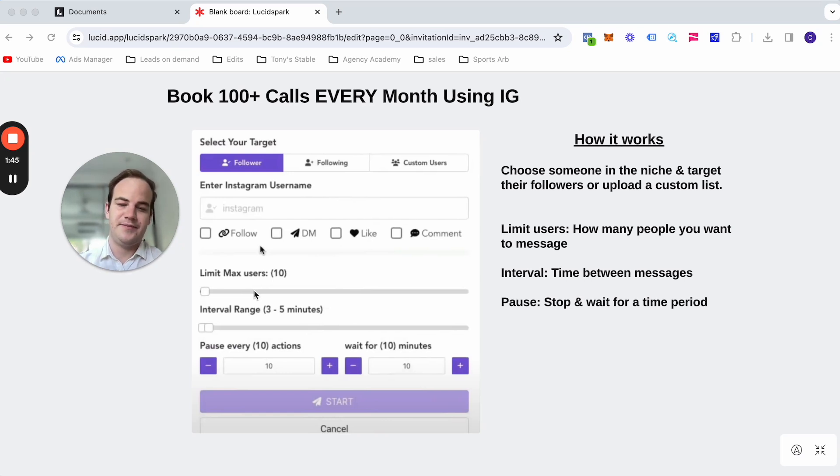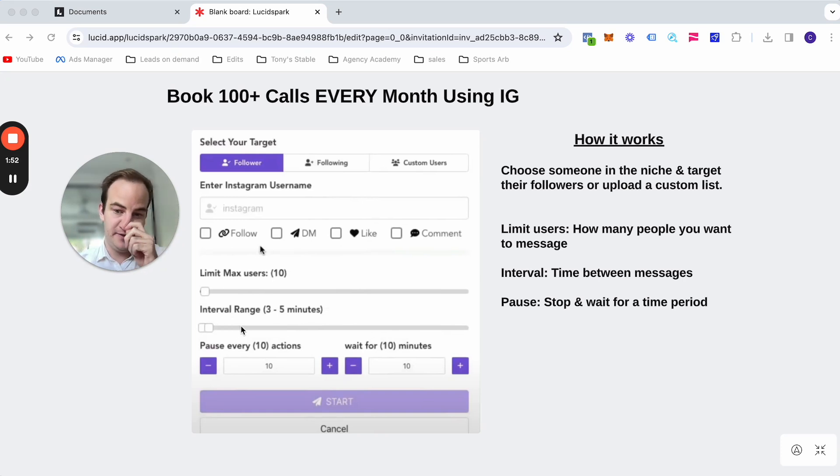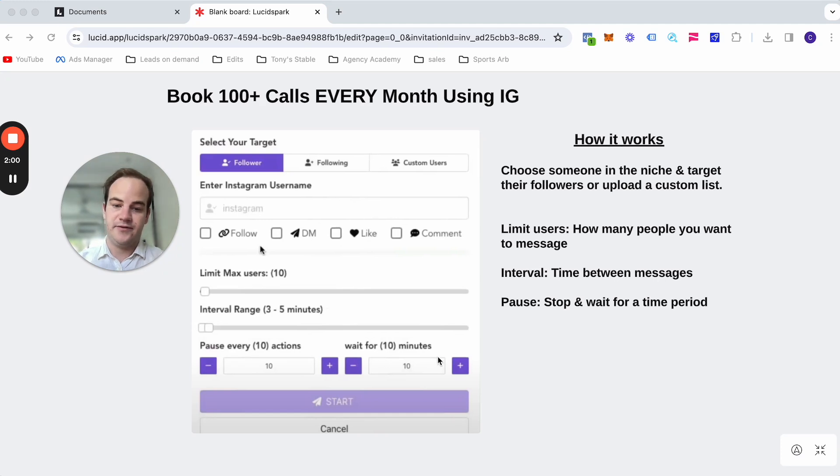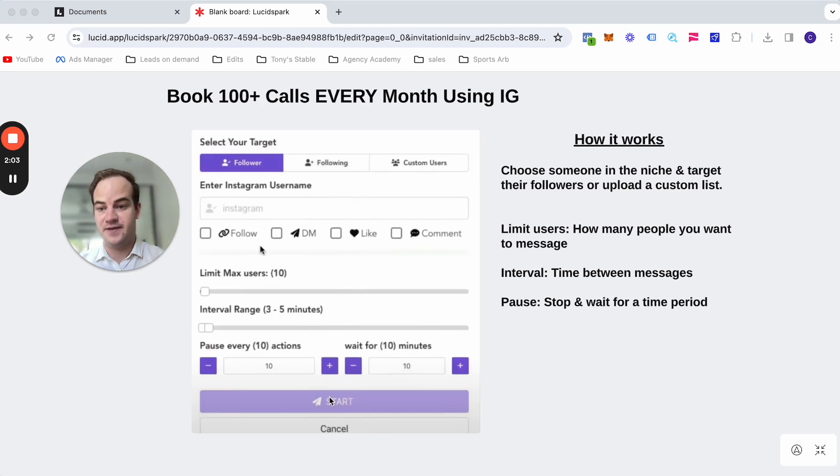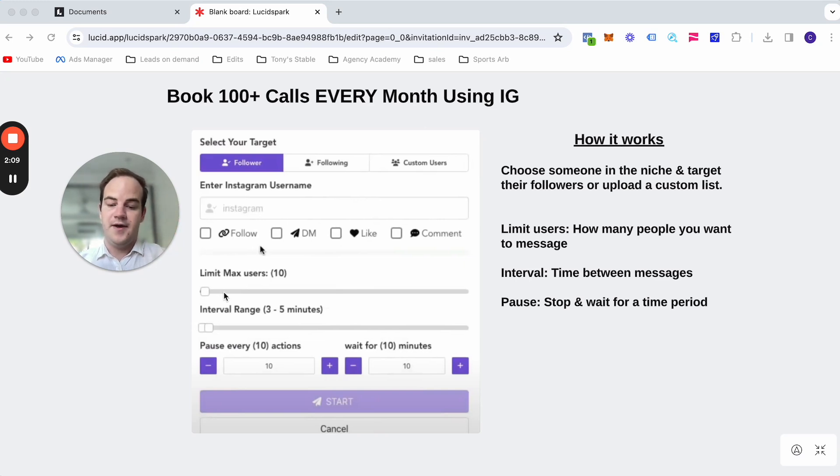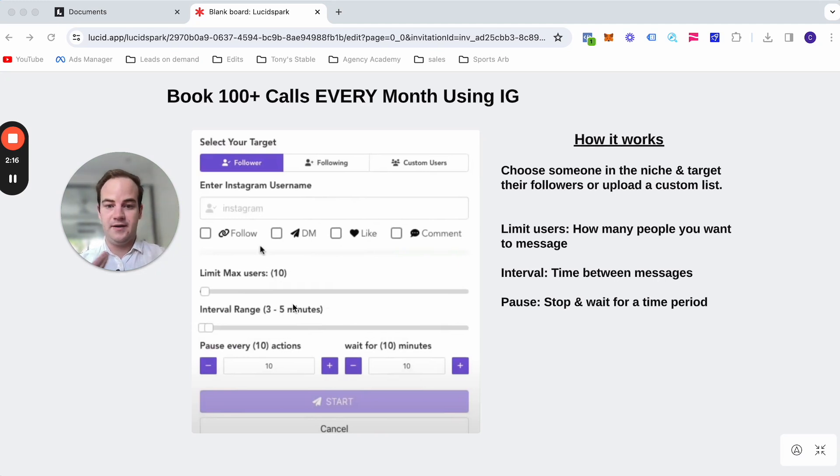And then the interval range is just how long in between each message. So I typically do four to seven minutes. Pause every 10 actions, which basically means after 10 messages, it's going to pause and it's going to pause for 10 minutes. And then you just simply click start and it will open up Instagram, and then it will just keep running until you've messaged everyone that you've set in the limit max users. So it's very simple, very user-friendly and incredible.